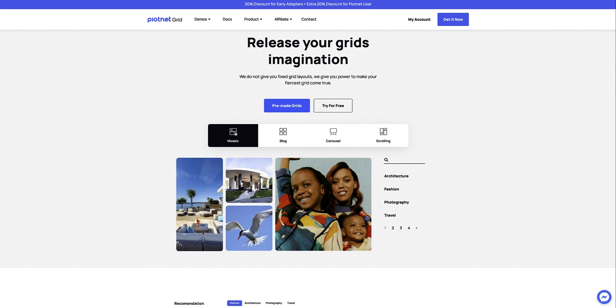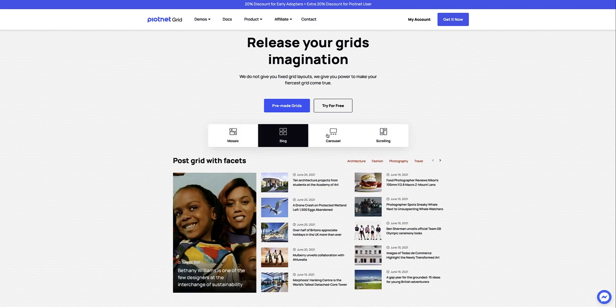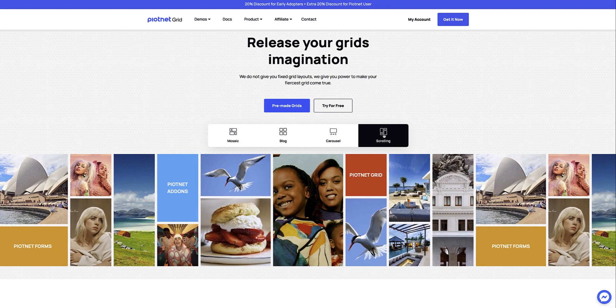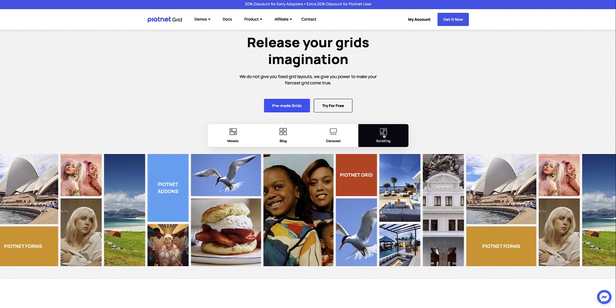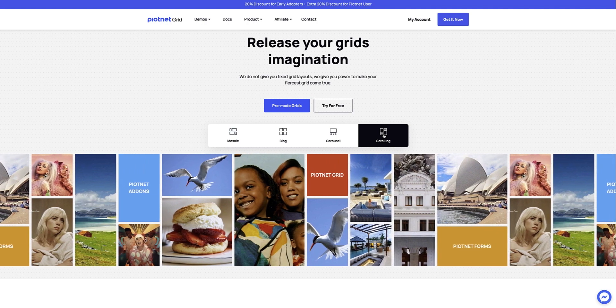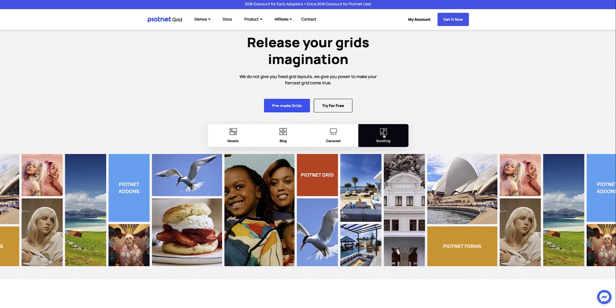Grids are essentially a collection of cards and facets. You can build media galleries, post grids, product grids, terms and taxonomy grids and much more. You can build grid layouts like mosaic, blog, carousels, scrolling and much more. The possibilities are truly endless — the only limit here is your imagination.